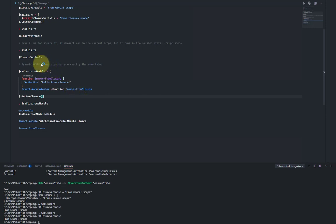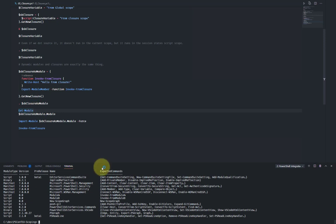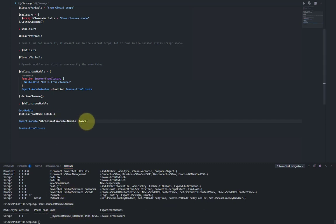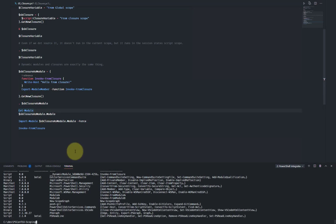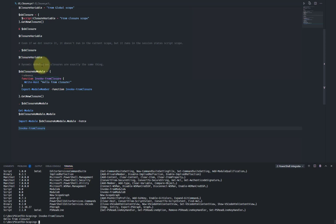Looking more closely at closures, dynamic modules and closures are essentially the same thing. Creating a new closures module: we define a function within it, export the function, and run 'GetNewClosure' on it. Invoking with the dot source operator and running 'Get-Module' shows no module listed. But if we look at the module property of the script block, there's actually a dynamic module there. We can import that and 'Get-Module' shows we've imported the module — which was actually a closure. Running the command from the closure outputs 'hello from closure'. Dynamic modules and closures are more or less exactly the same thing, just a different way of creating them.